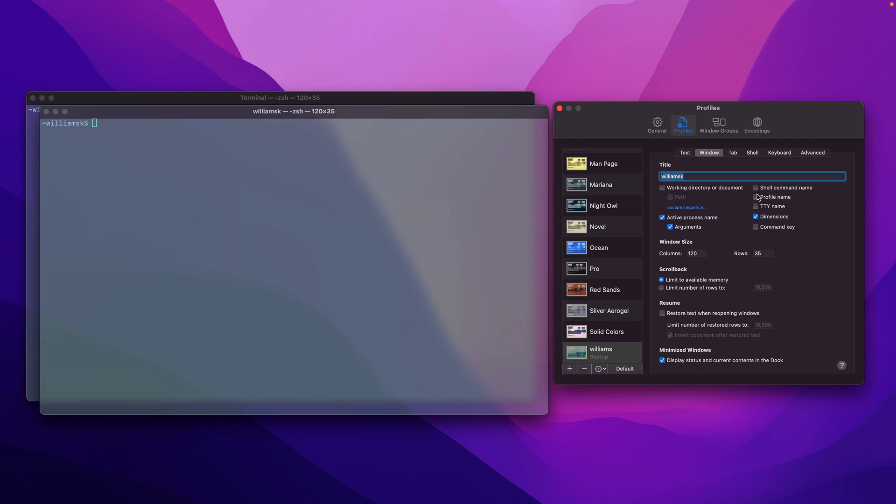So the next thing down the list is the profile name, and it displays the name of the window's profile. So if we were to check this, the profile name comes up.